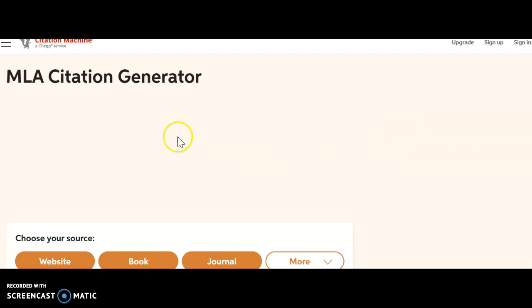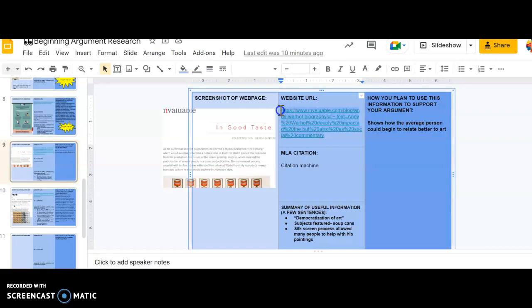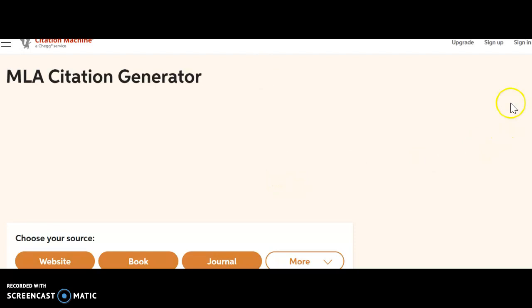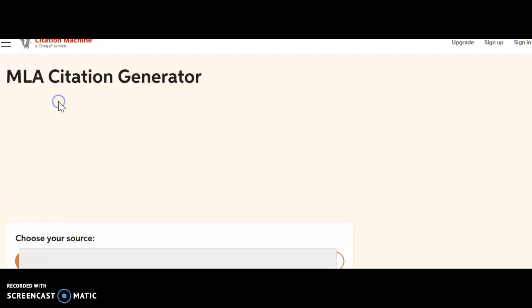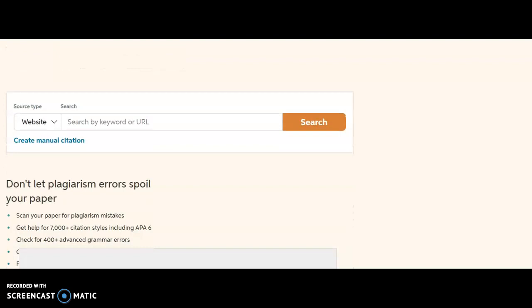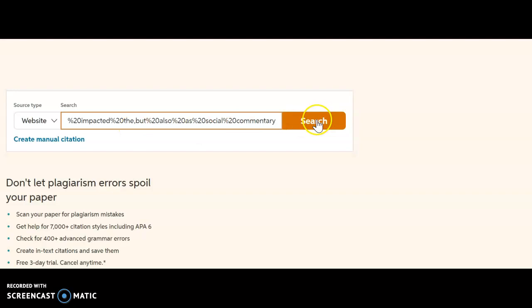I need the MLA citation generator because that's what we use for English papers. And so what I'm going to do is grab that URL here. I'm going to copy it and go back here to the MLA citation generator. And my source is a website.